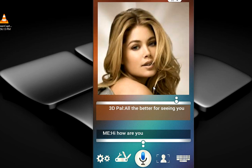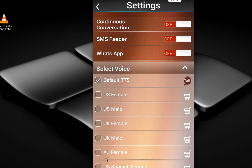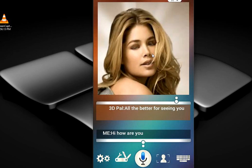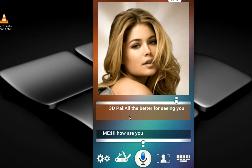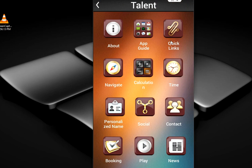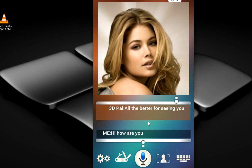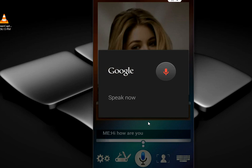The 3D picture is now changed. In the settings you can do some necessary settings like continuous conversation and SMR reader. You can also access calculator, timer, contacts, and more — so use it as per your need.